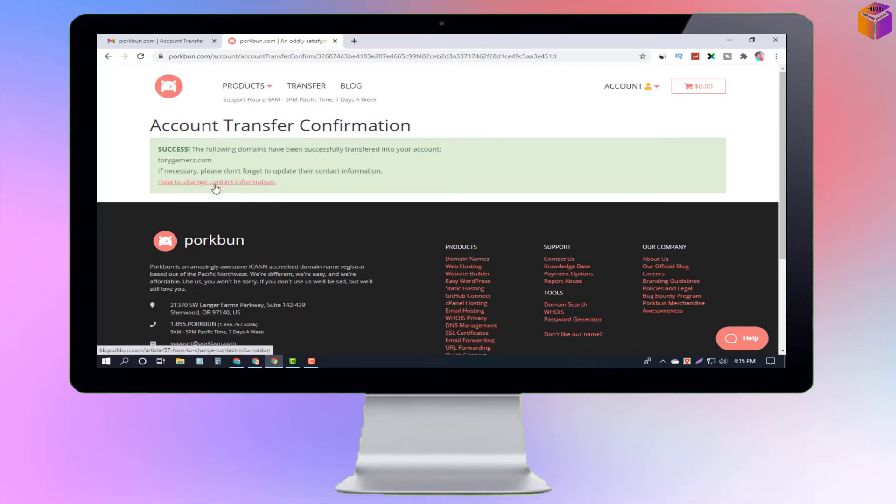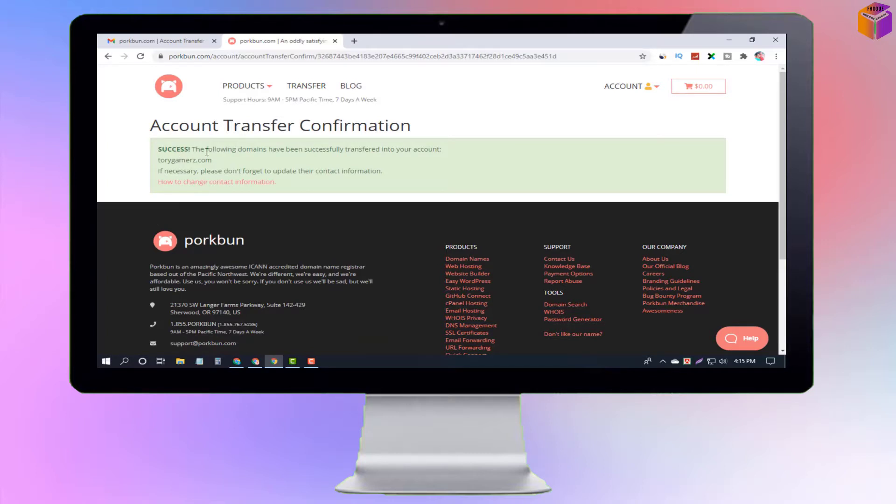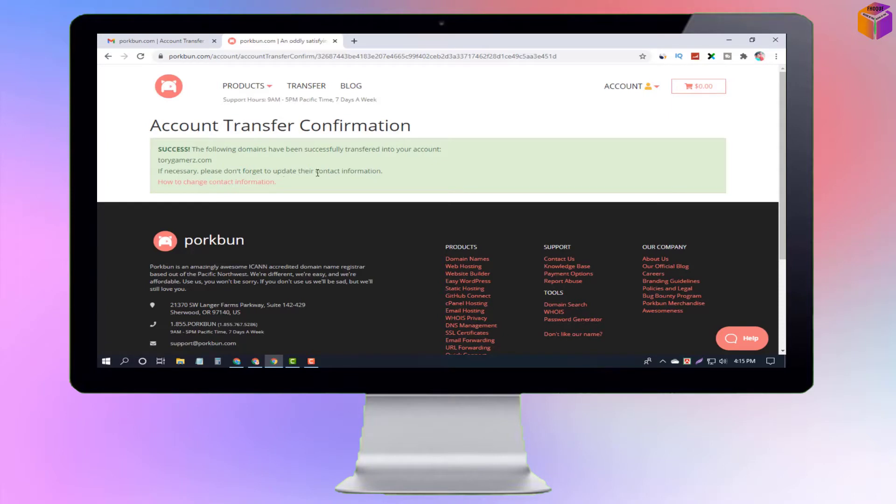Hello friends, welcome back to my YouTube channel. I hope you are good. Today I'm going to show you how to transfer a Porkbun domain from one account to another account. Sometimes we need to transfer domains, and in that case, you should know these tips and tricks. To learn all the settings, please watch the whole video.